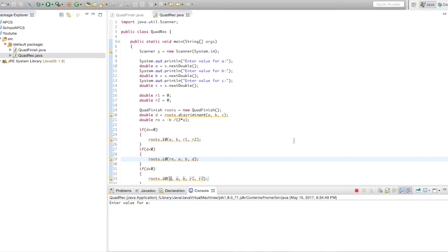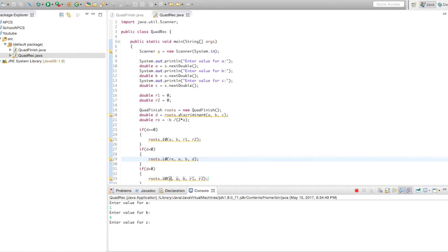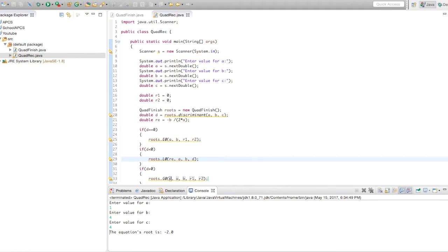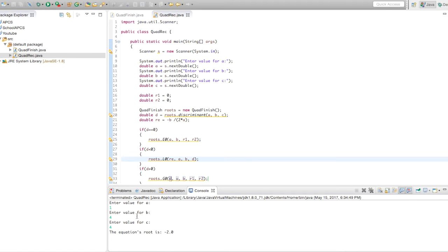Let's just do one. Values for a, b, and c: 1, 4, 4. There we go. That's basically saying x squared plus 4x plus 4, which will leave x plus 2 whole squared, which will then give you the root of negative 2. If you have any questions, leave them in the comment section below. Thanks for watching.